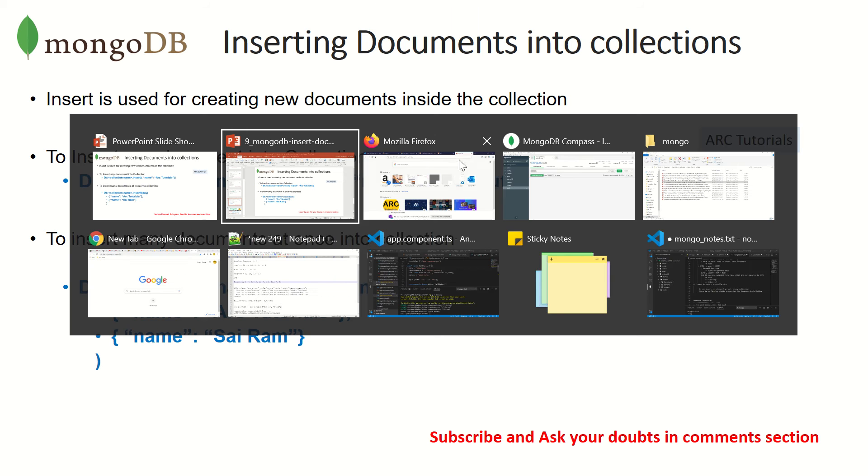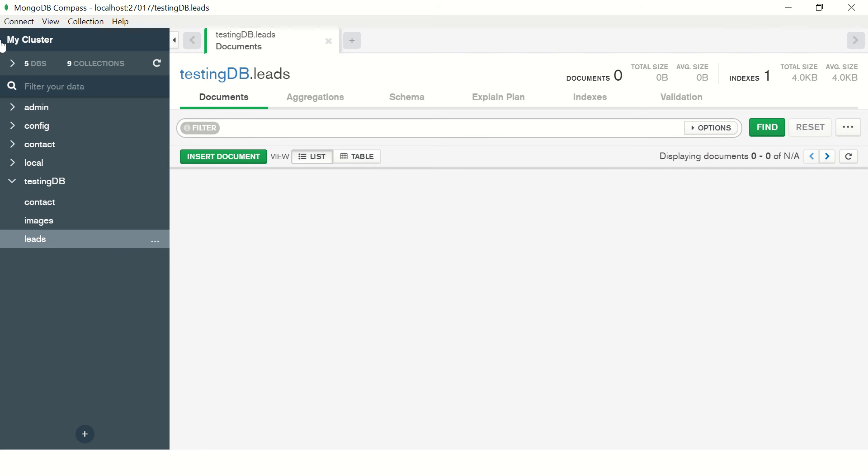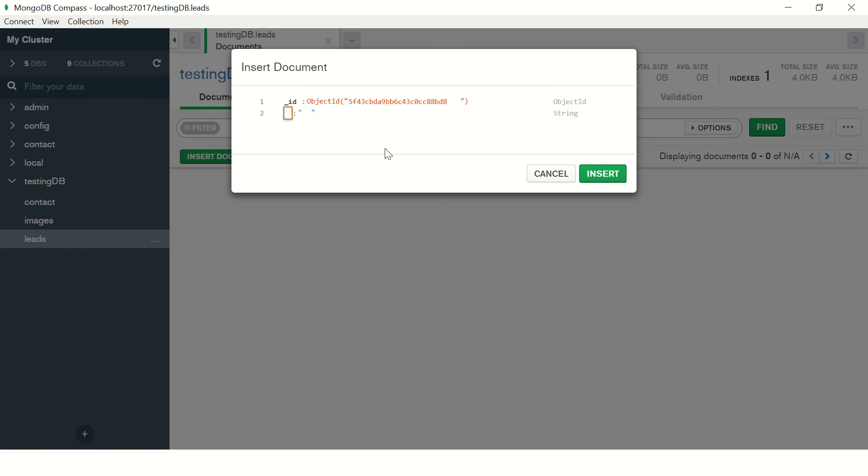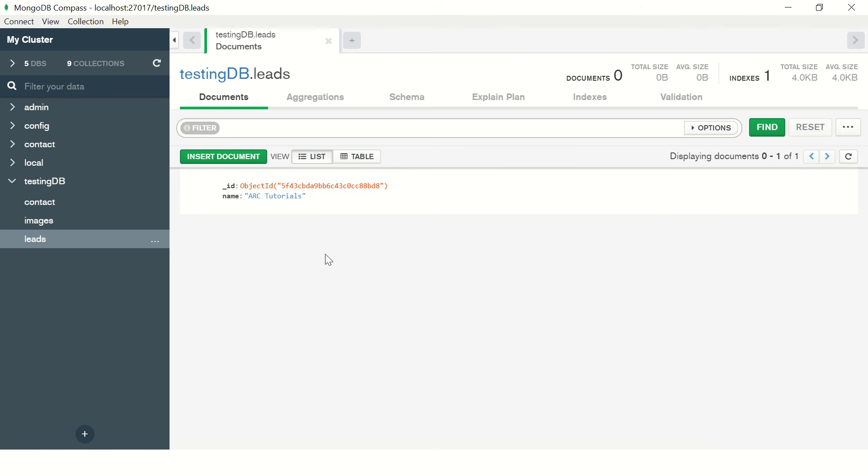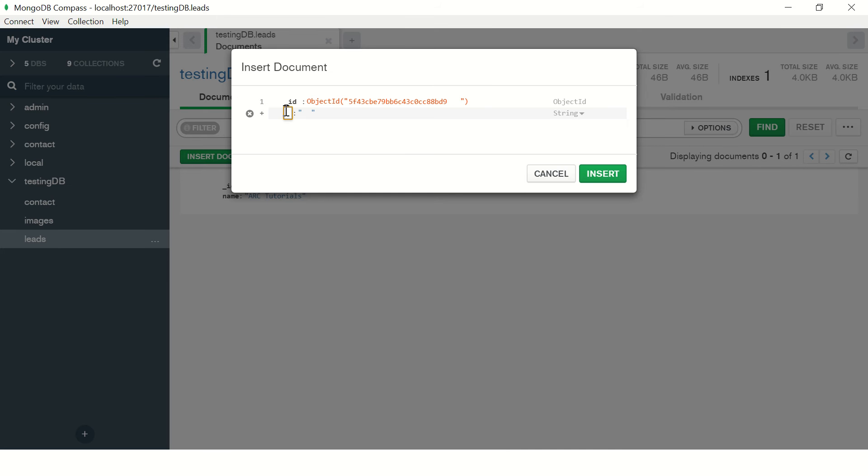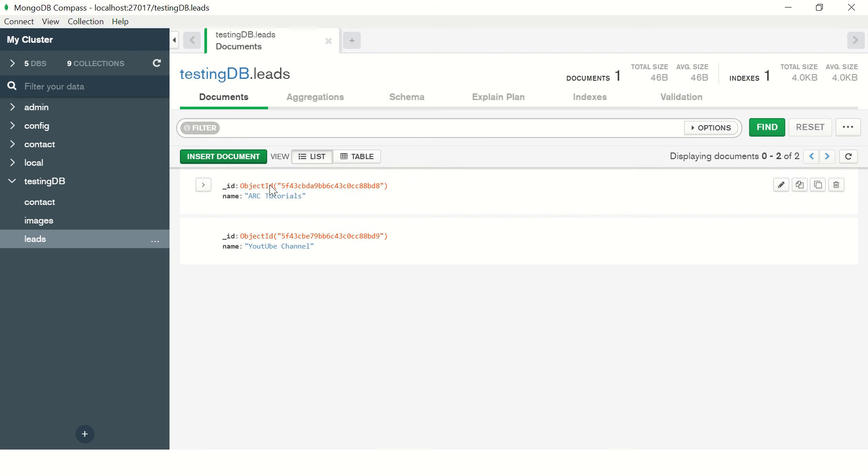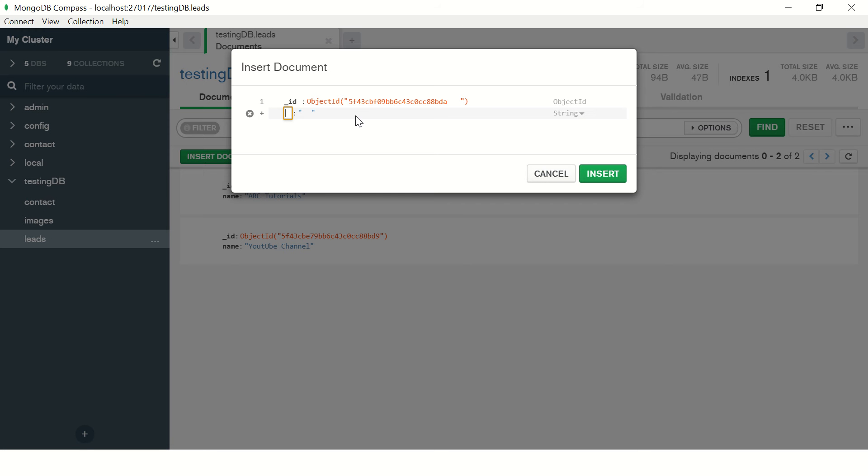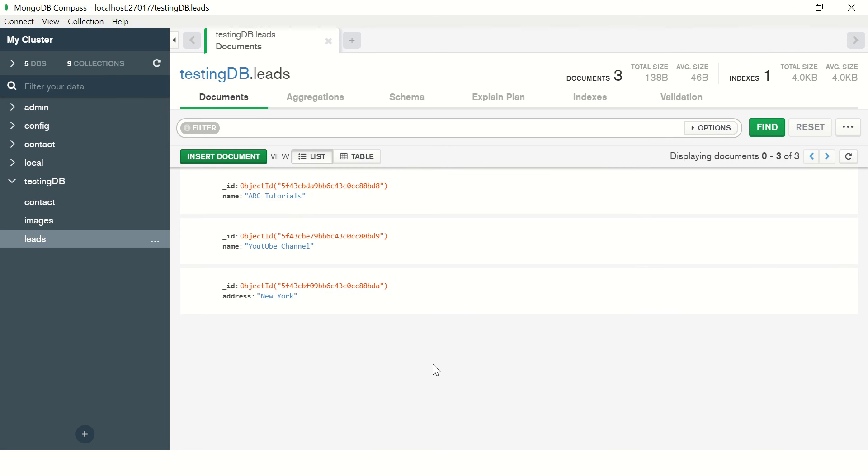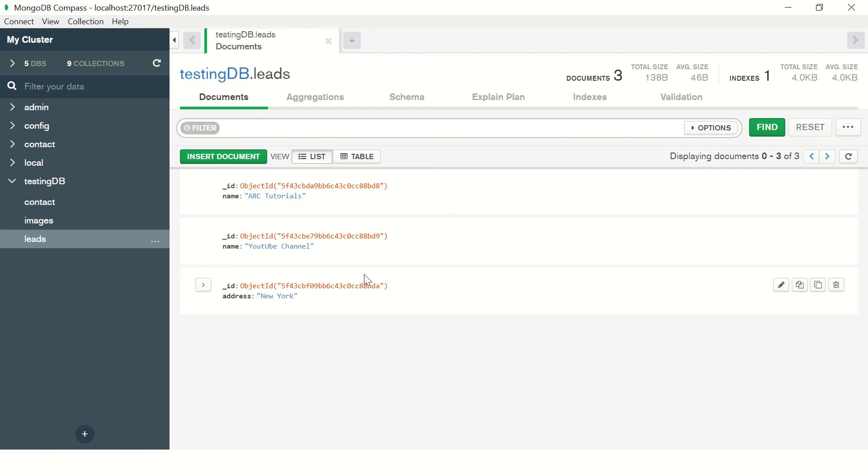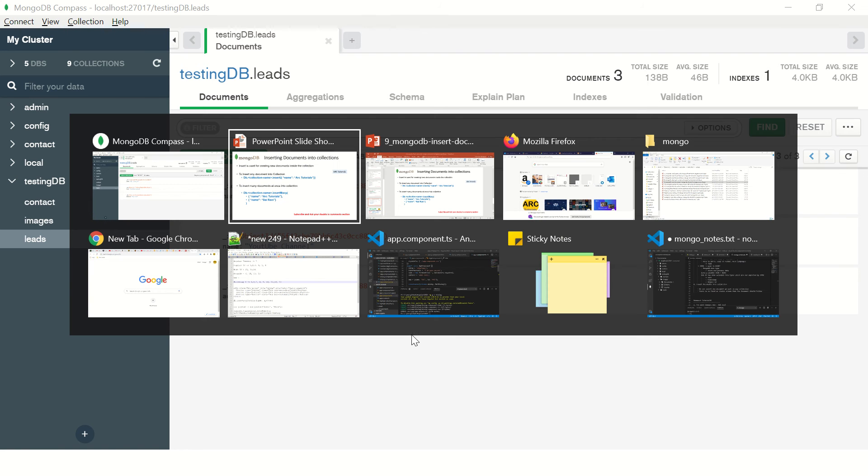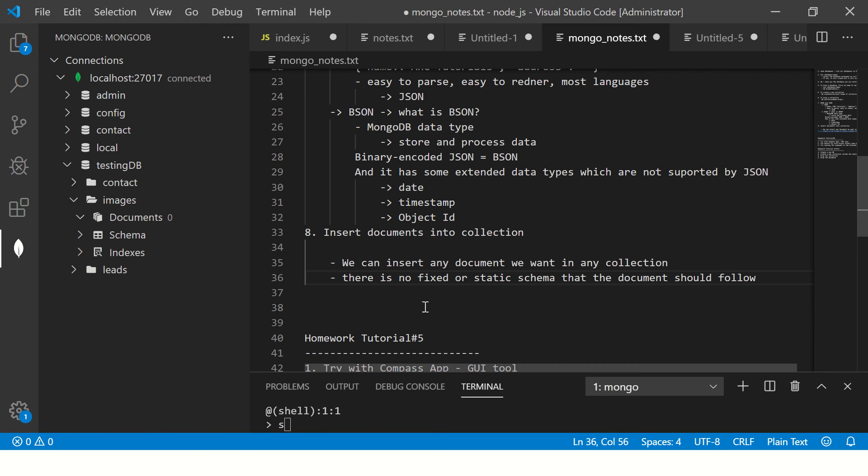I'll also make some notes for you because that's important. First, let me show you with MongoDB Compass app. We logged in. There's a database called testing DB. We have a collection called leads. Now click on insert and give the key name and then the value to it. It can be any key name, any value you want. This is how it looks like the document. Now you can insert any number of documents. It can have any schema that you want. Say in the previous one we inserted name, here I'm inserting address. You can have anything that you want. These are the set of valid documents inside this collection called leads, which is inside the database testing DB. This was inserting using Compass app. Now I'll show you the same with MongoDB, but before that, let me make some notes for you.